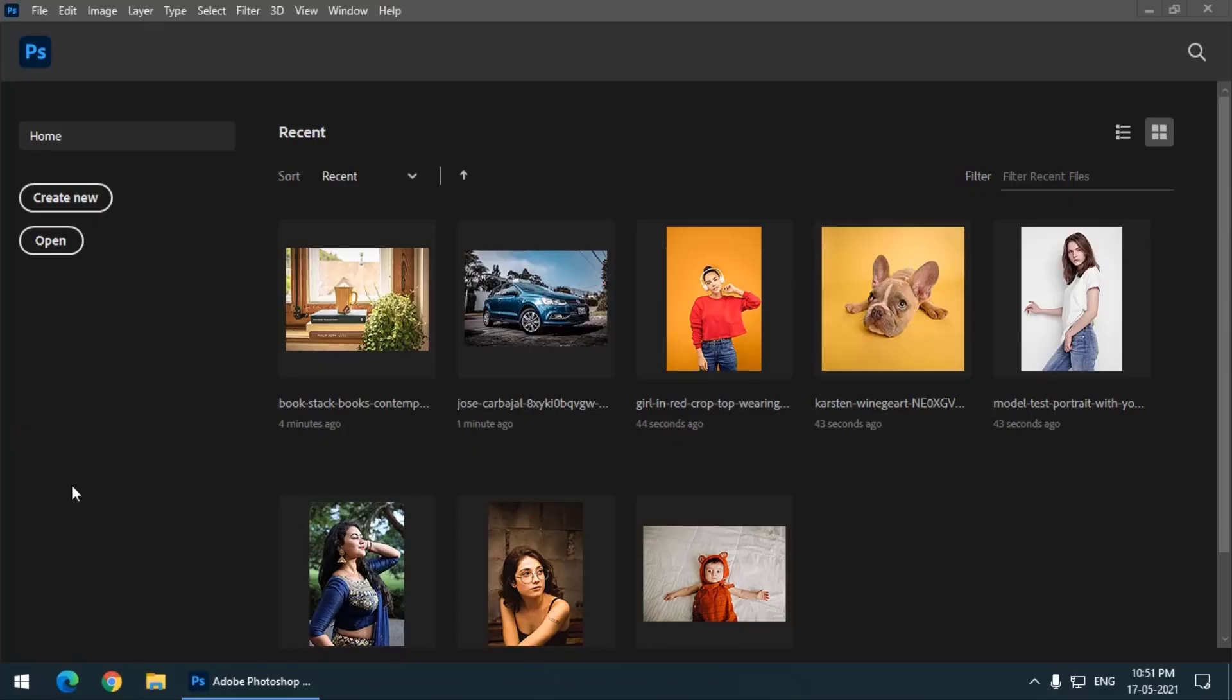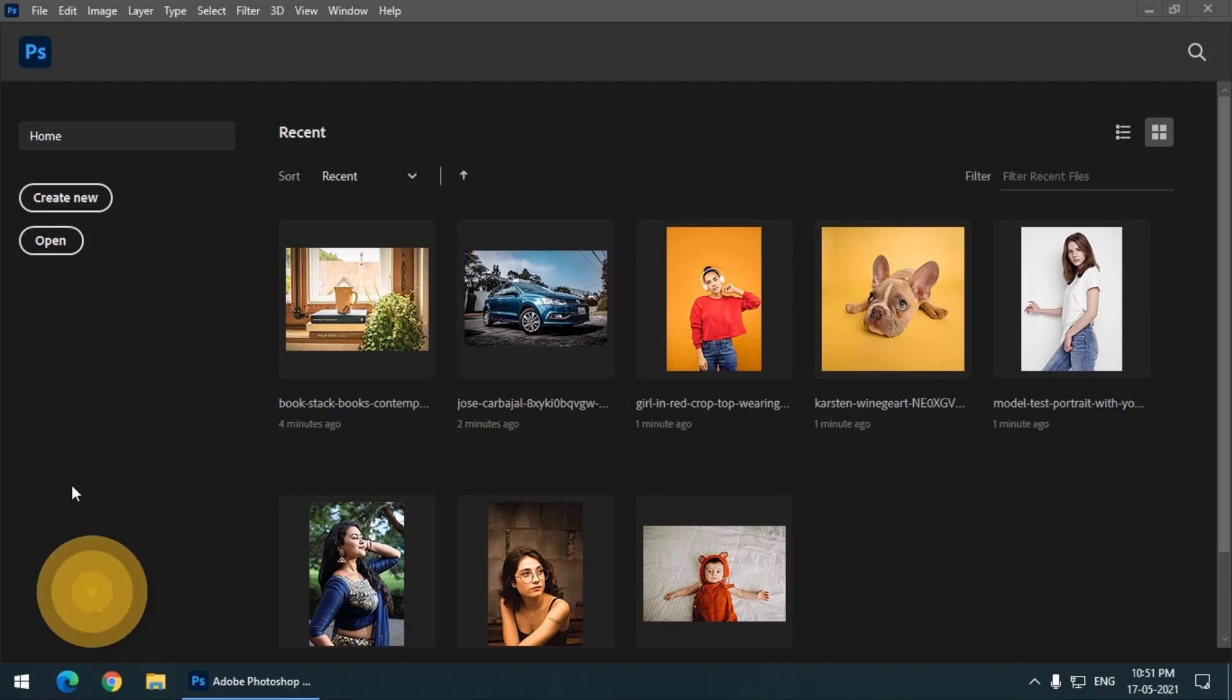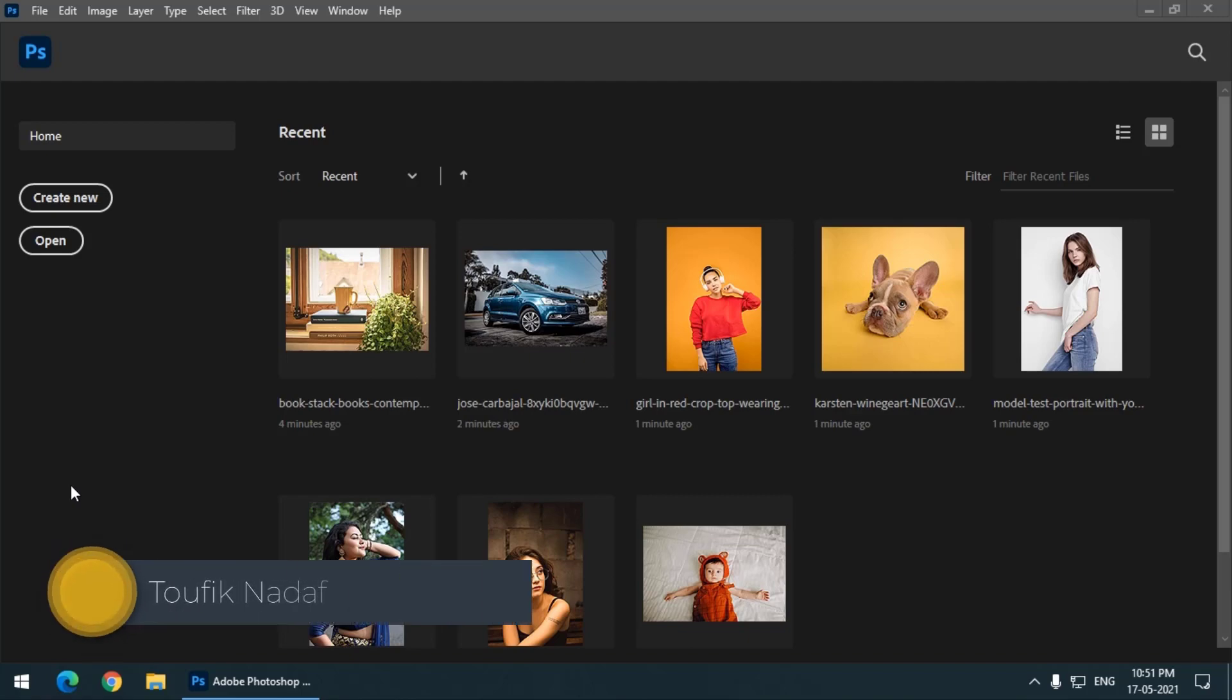Hello friends, my name is Taufik and you are watching my channel Graphics Den. So today in this video we are going to try something different. Instead of looking at any tool, we are going to look at the home screen of Photoshop and how to clear the history which is shown on the home screen.